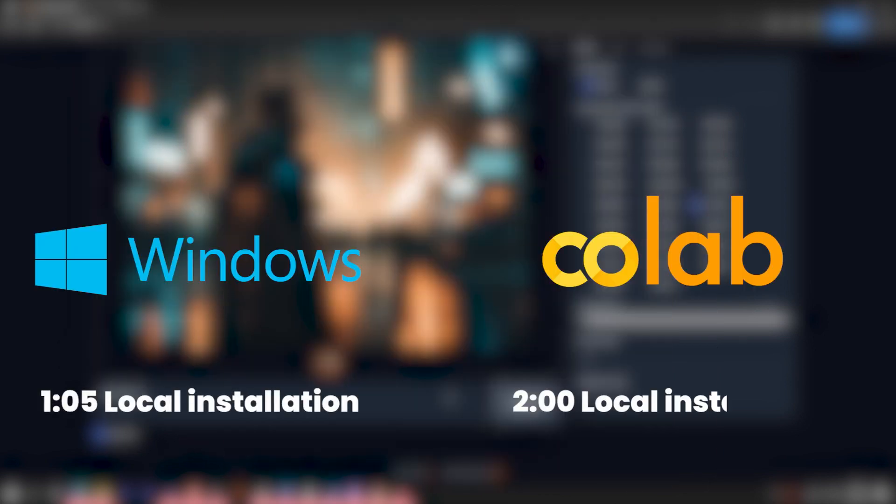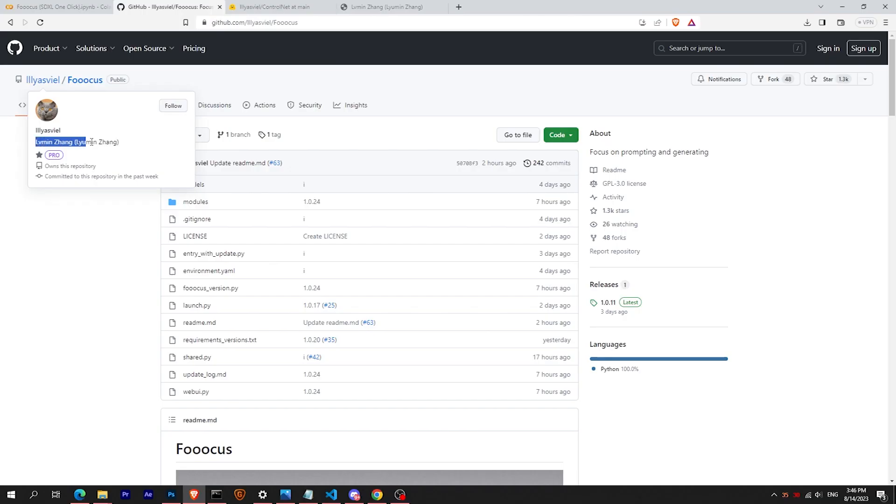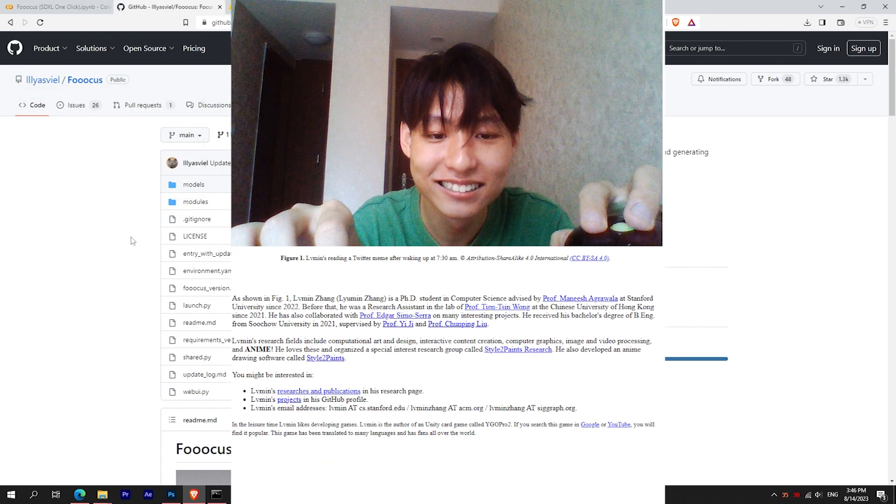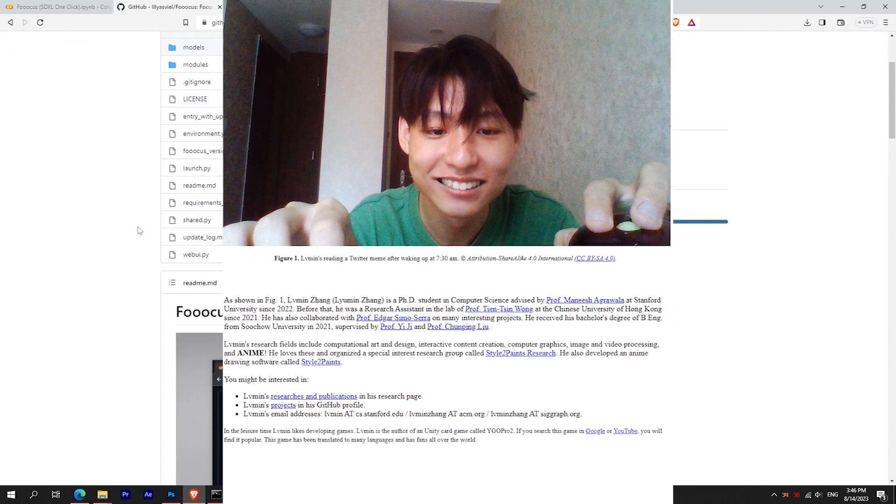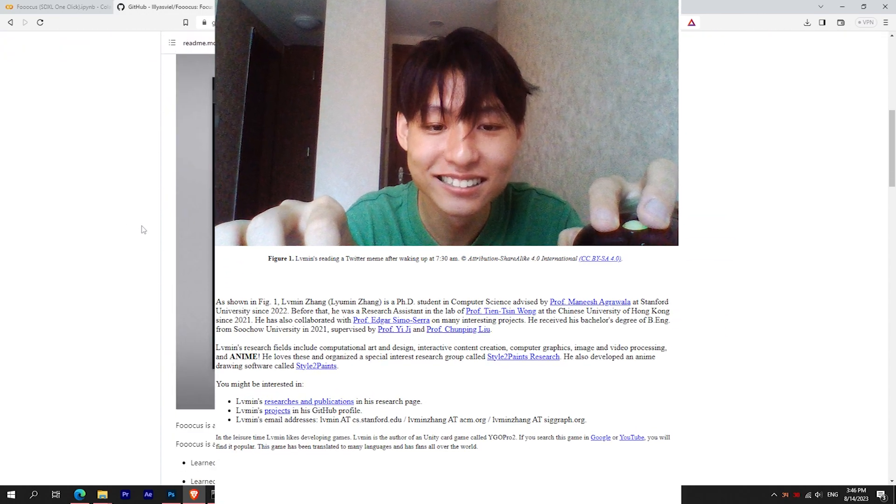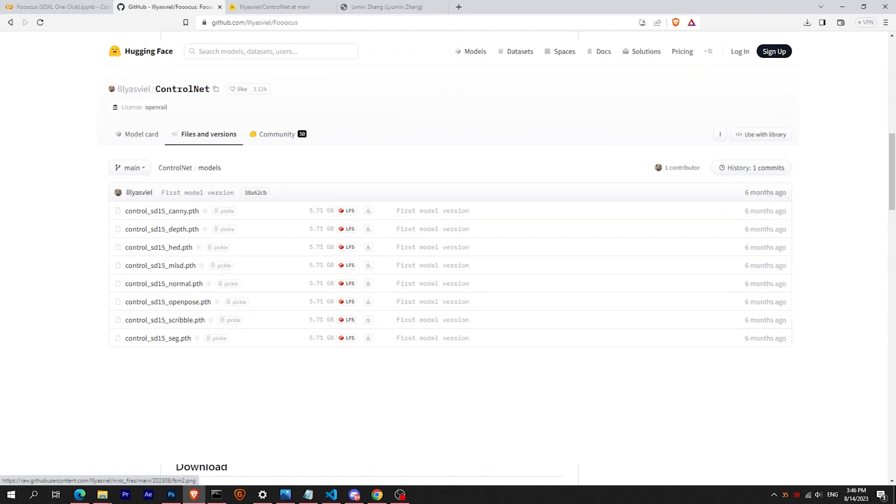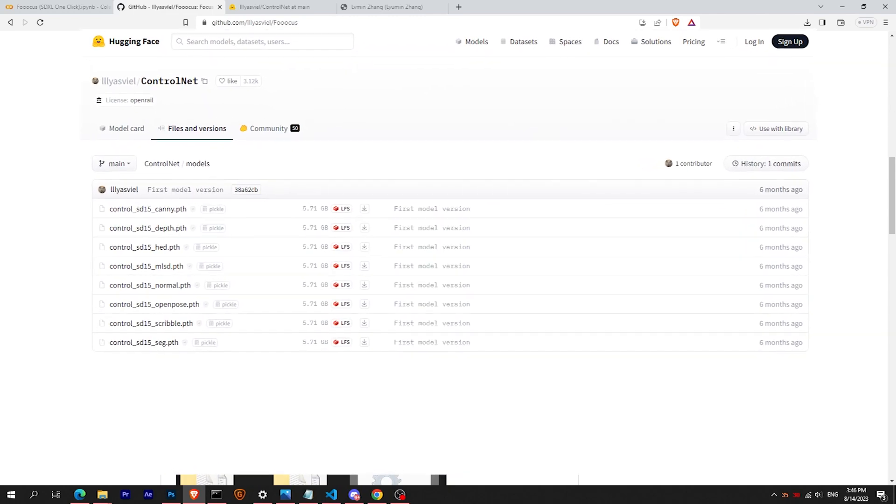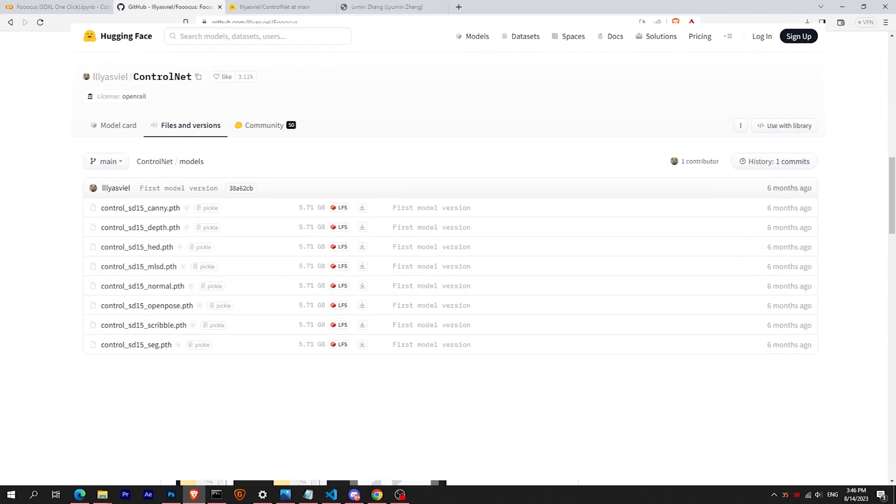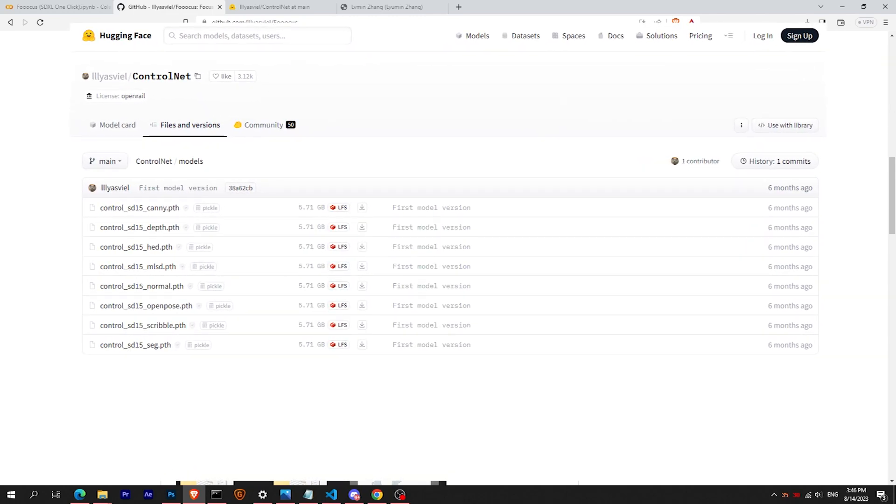In this video I'll show you two simple ways to use it, but first let's talk about our friend yasville. A talented PhD student in computer science from China, he is also the creator of the amazing ControlNet extension, which I'm sure many of us have been using a lot lately.